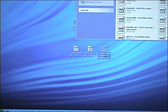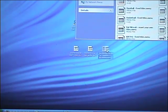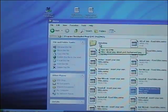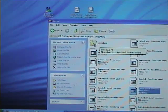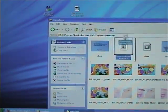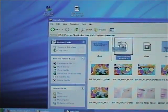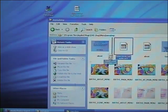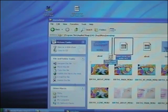Grab the menu file that you downloaded and put it in the menu folder. Next, open up the menu bitmap folder and install the two video and audio files in that folder.